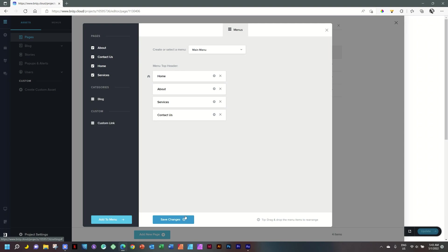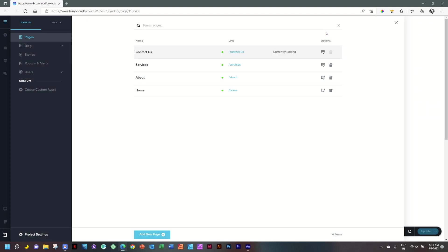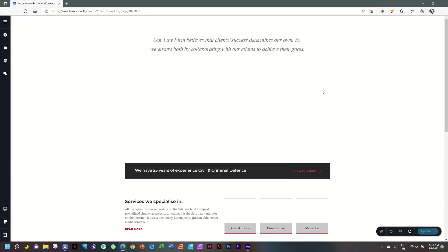Now, how do you make this practical? You need to go onto your page. Let's close out the Menus dialog and go to the homepage. To edit the homepage, select the Edit function and we select Edit.